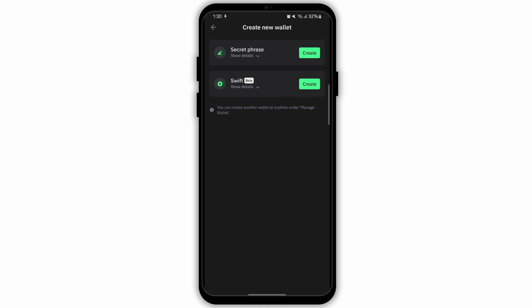Either way, you will land to this kind of page. Now select the type of wallet you want to create. There are two types of wallet: secret phrase and swift.